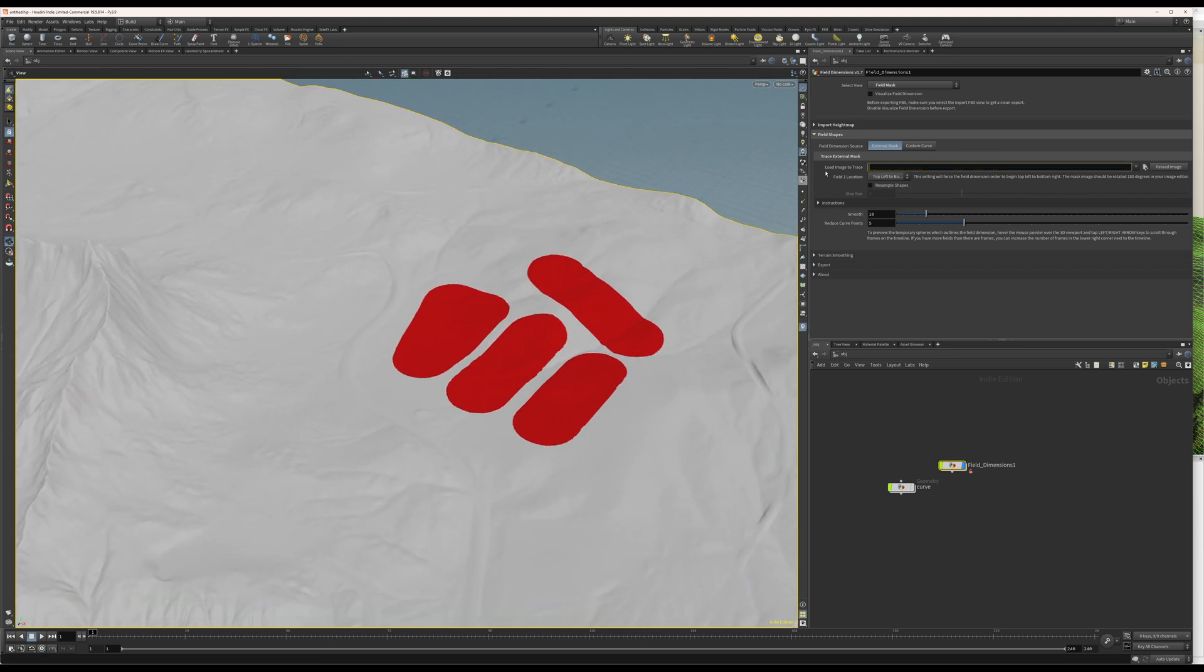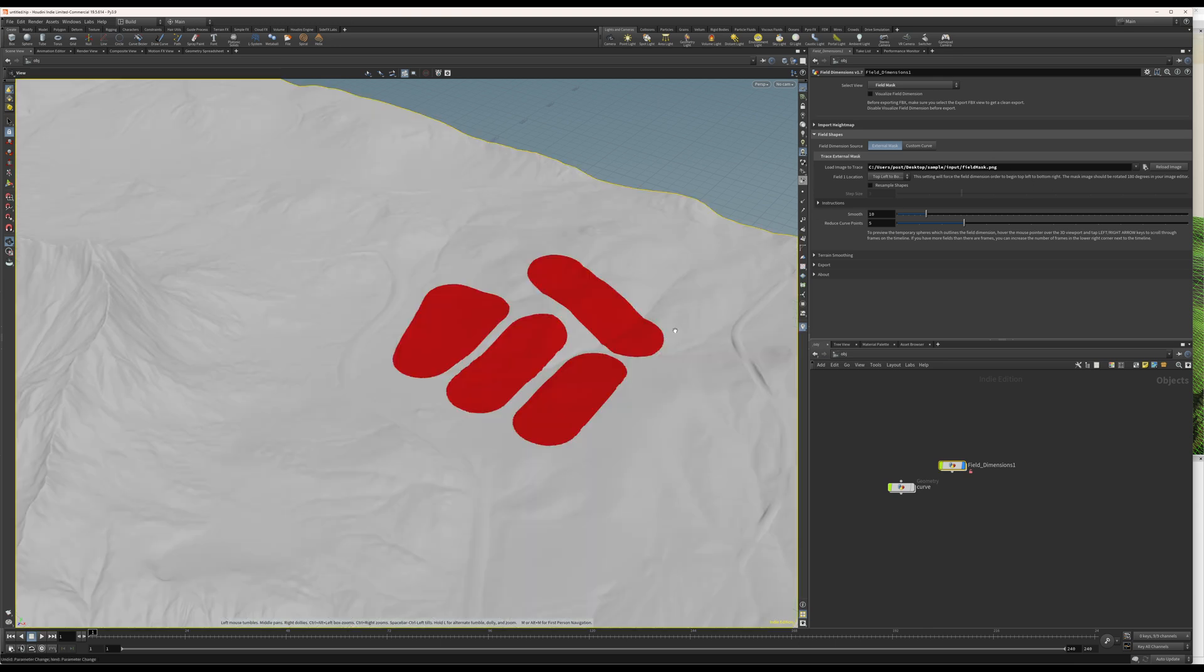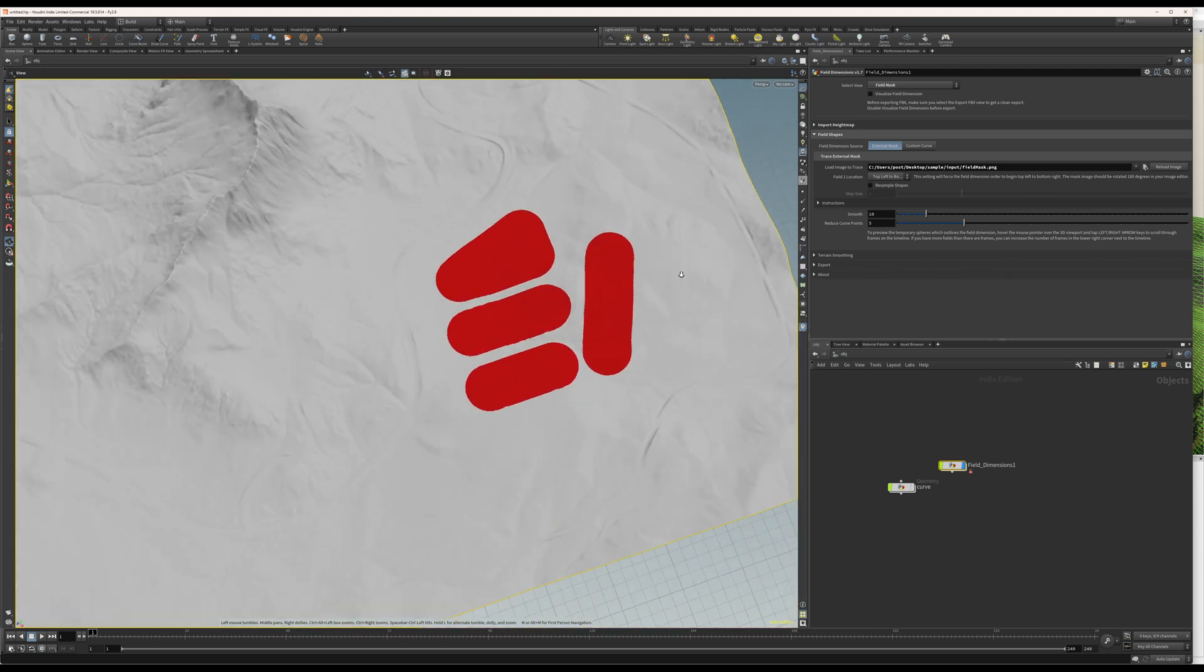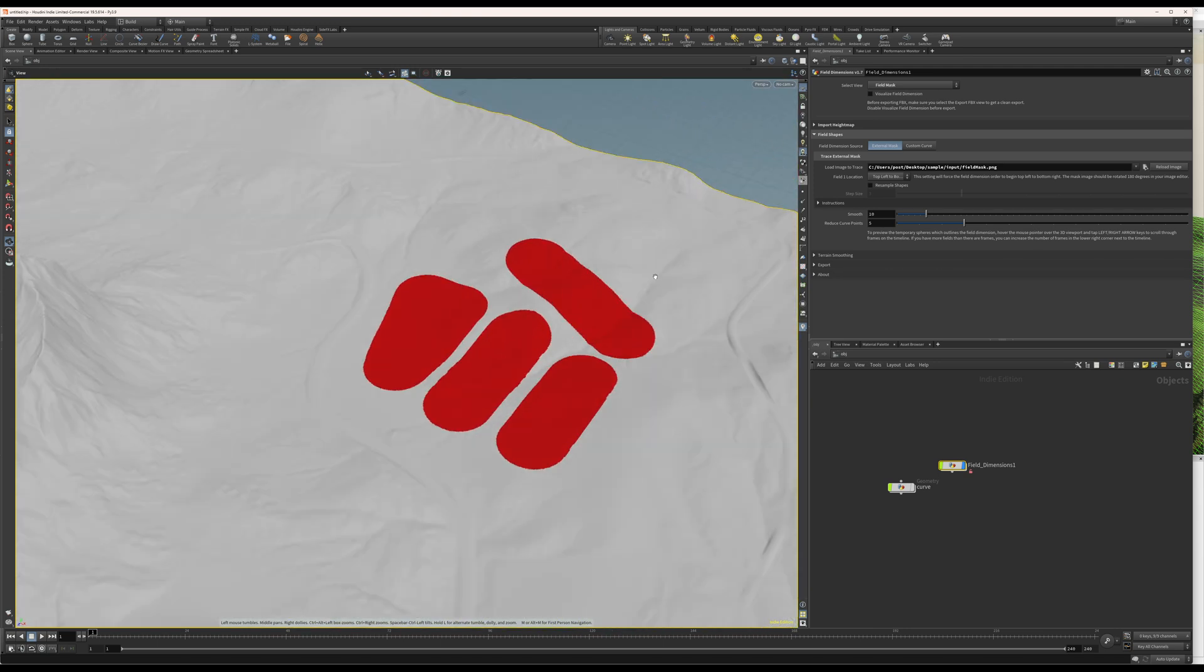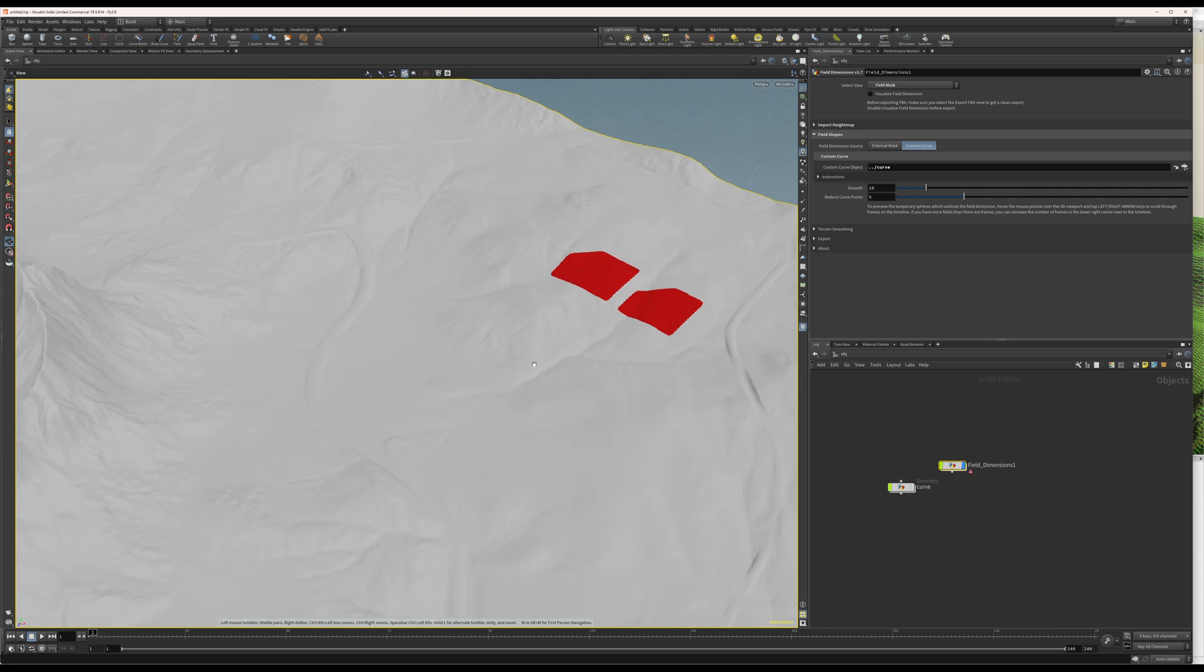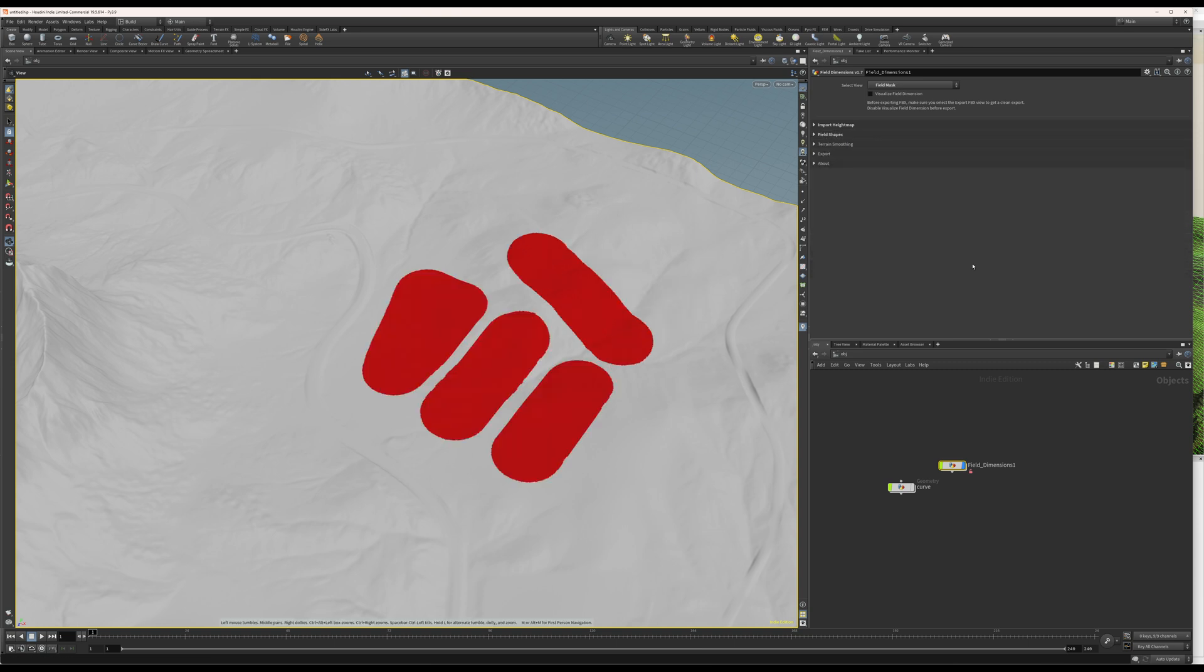So, now the height map is back. Because, if there's nothing here, the system sort of breaks. But, as soon as you have something here, it will show up again. So, these will do exactly the same as the curve you drew yourself. It will just mask the terrain and tell you, hey, this is where I want my field. So, let's just collapse this field shapes tab and enter the terrain smoothing tab.